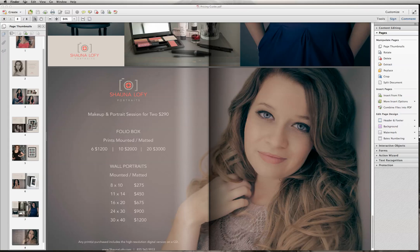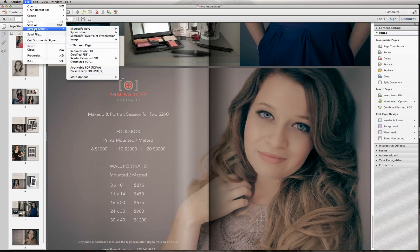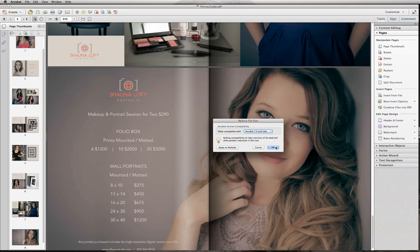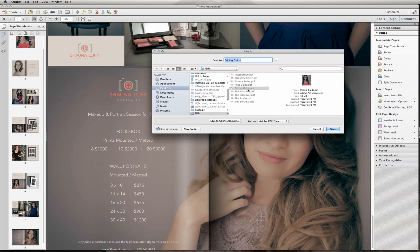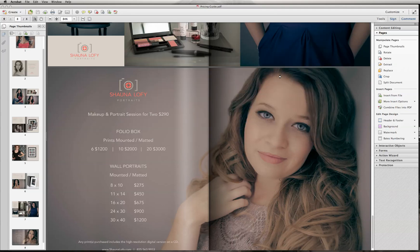So what we're going to do is reduce the file size. Go back into the program and do File > Save As Other, then slide over to Reduce Size PDF. Most computers probably have a fairly updated version of Acrobat, but just to be safe, go back to version 7.0 and hit OK. It's going to ask you to re-save the document, so click on your Pricing Guide and hit Save. Yes, we want to replace it because we're saving over the existing file, and now it's shrinking from 53 megabytes to probably about 2.5 megabytes.